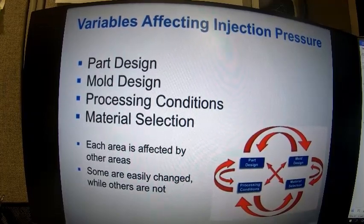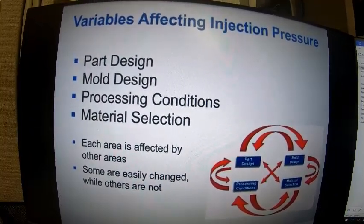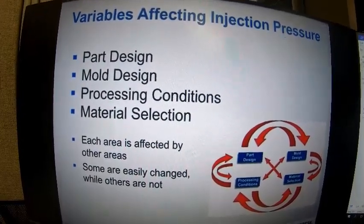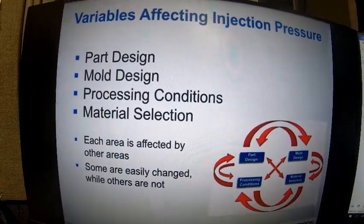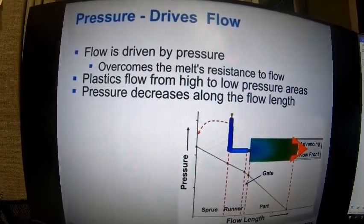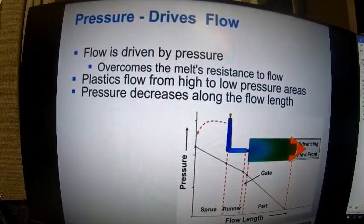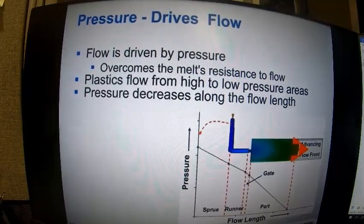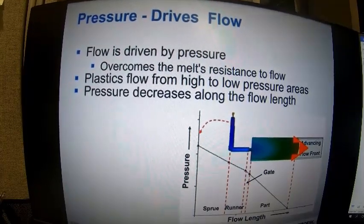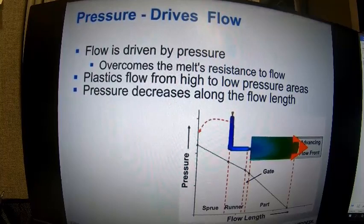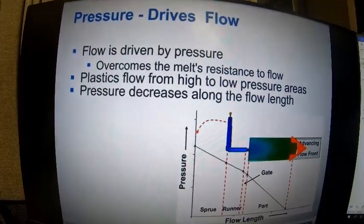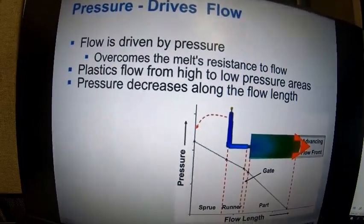It's good to note that some variables are easily changed while others are not. You may be able to adjust your processing conditions, but you may have already ordered your material and have it in the warehouse, so that may not be changeable. Pressure drives flow — it overcomes the melt's resistance to flow. You can see that plastic flows from high to low pressure areas, and pressure decreases along the flow length. In this graph, pressure is essentially zero at the flow front and maximum at the injection location at the top of the sprue.